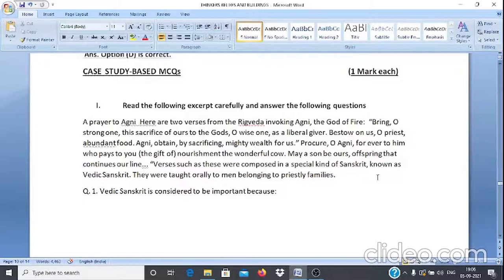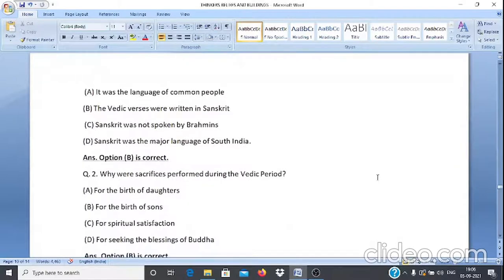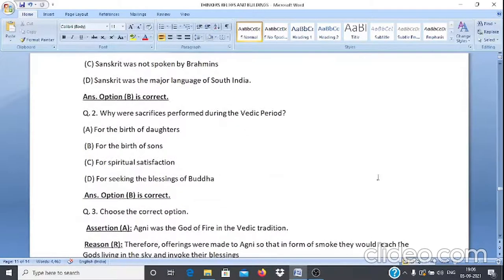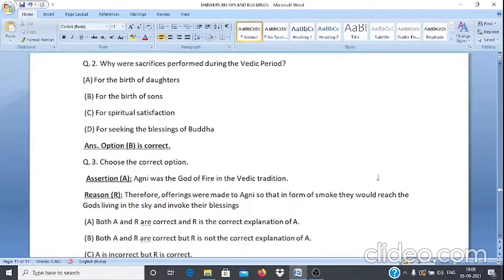Case Study Q1: Vedic Sanskrit is considered important because — A. It was the language of common people. B. The Vedic verses were written in Sanskrit. C. Sanskrit was not spoken by Brahmins. D. Sanskrit was the major language of South India. The answer is option B — the Vedic verses were written in Sanskrit.